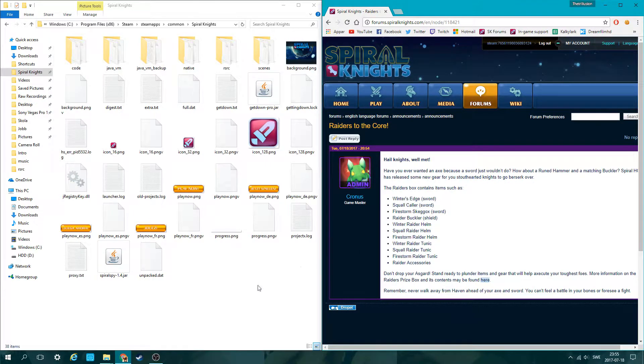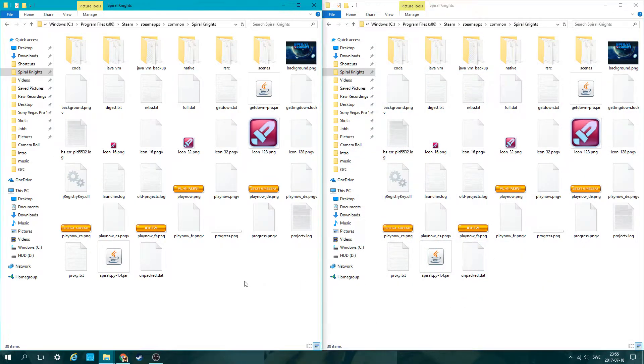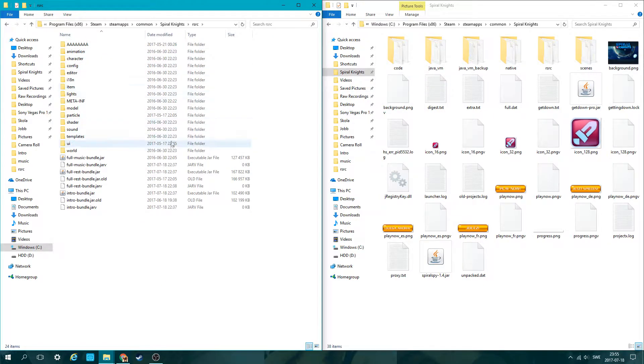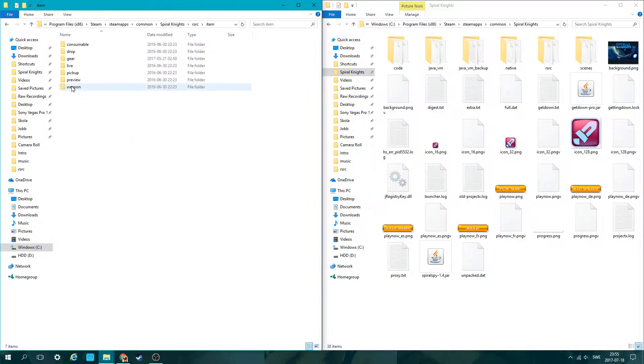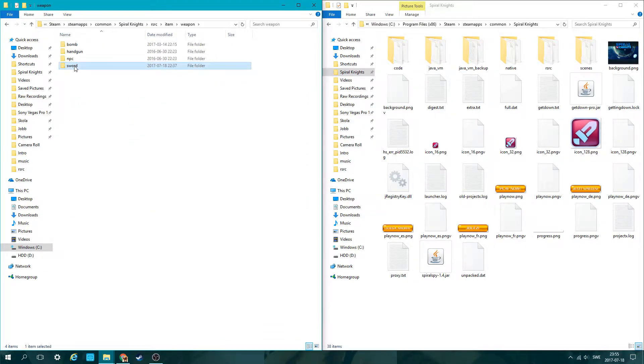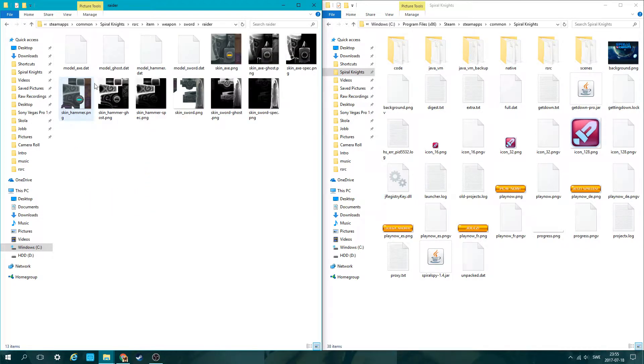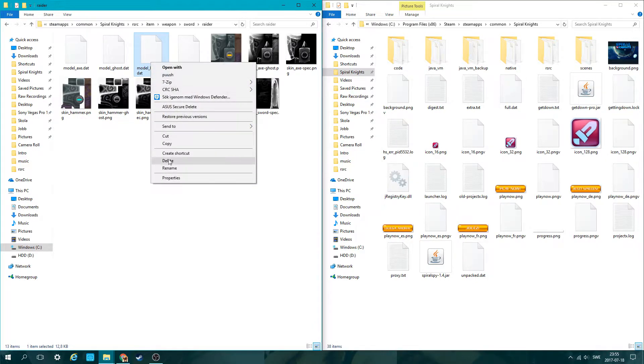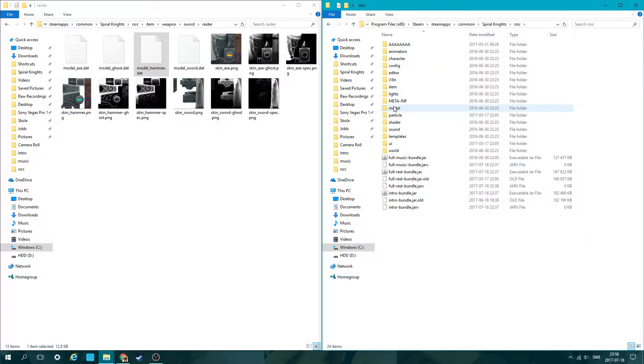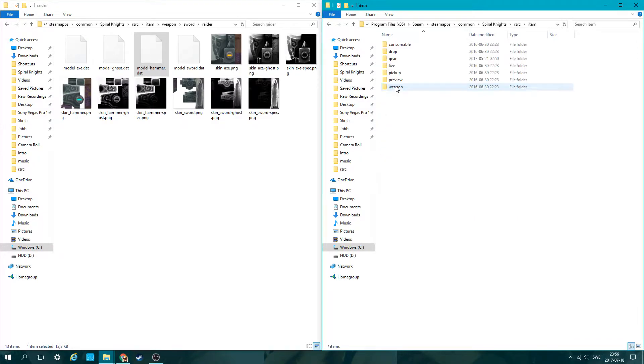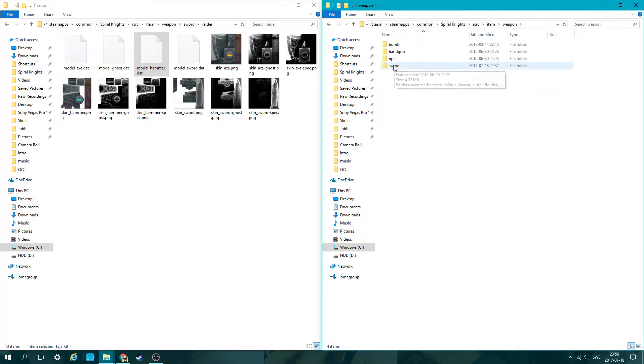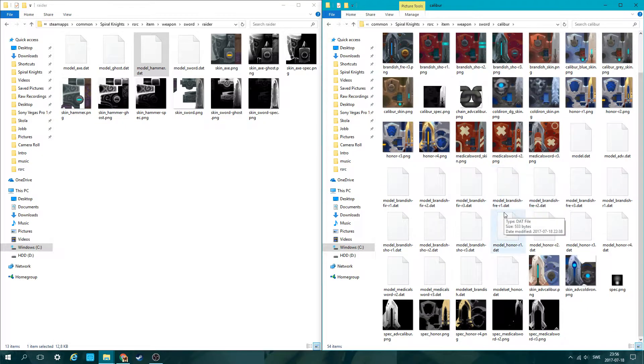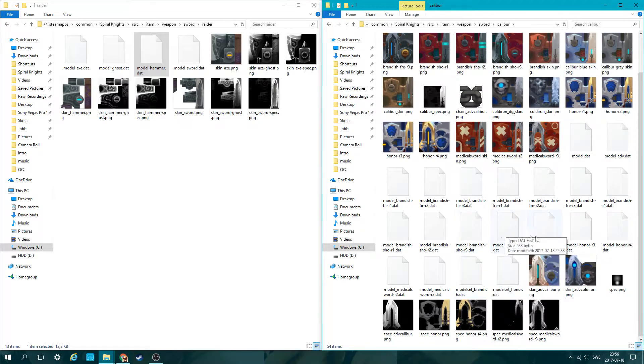You need to open up Spiral Knights in your folder. In one of my windows, I'm going to open a new sword which is in Radar called Model Hammer. I'm going to copy that, and in this window I'll go to my Voltage which is in Calibur oddly enough.